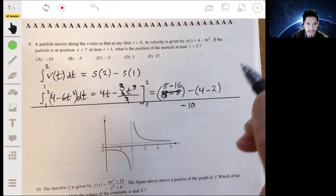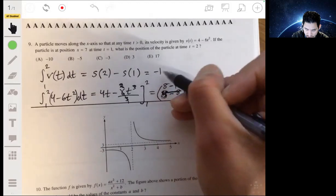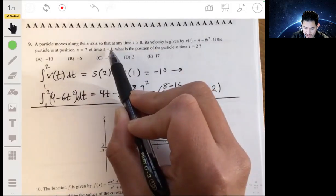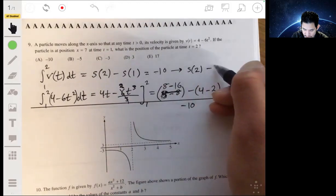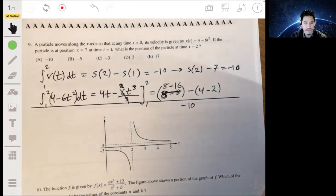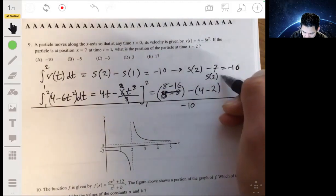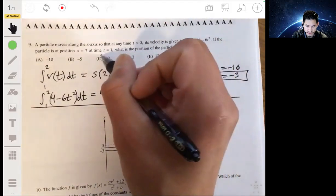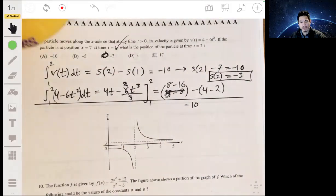This negative 10 equals s(2) minus s(1). We're told the position at t equals 1 is 7, so s(1) equals 7. Therefore s(2) minus 7 equals negative 10, and adding 7 we get s(2) equals negative 3. So the answer is C.